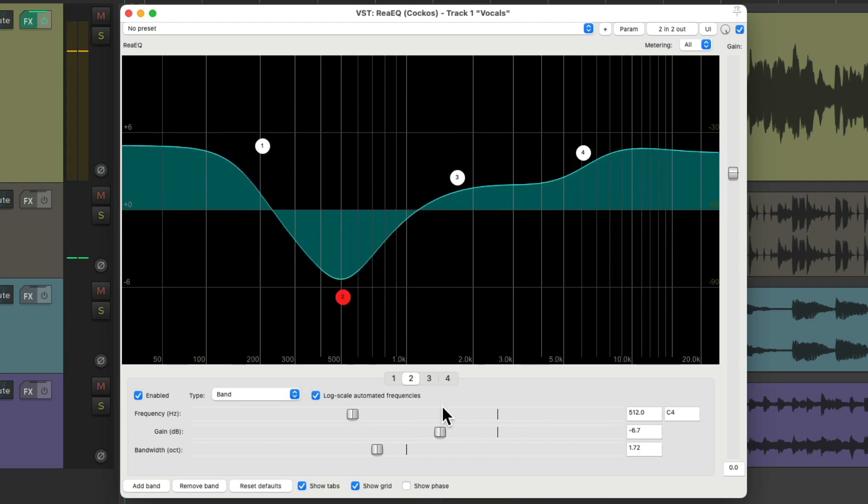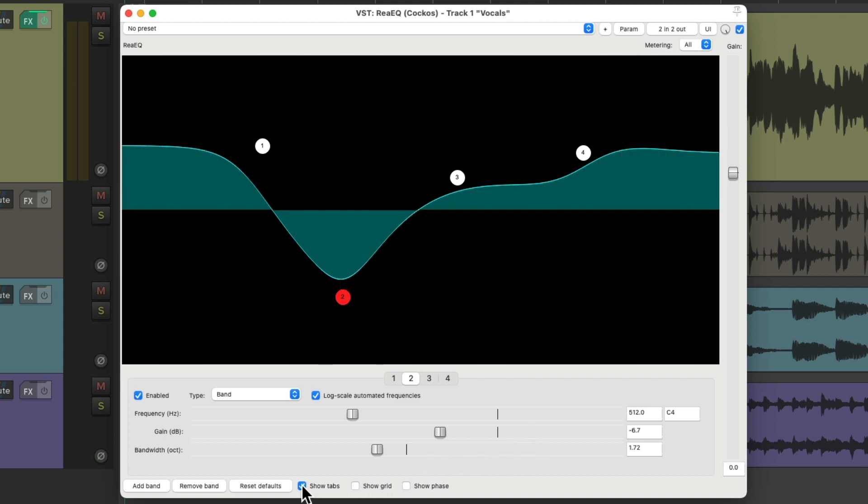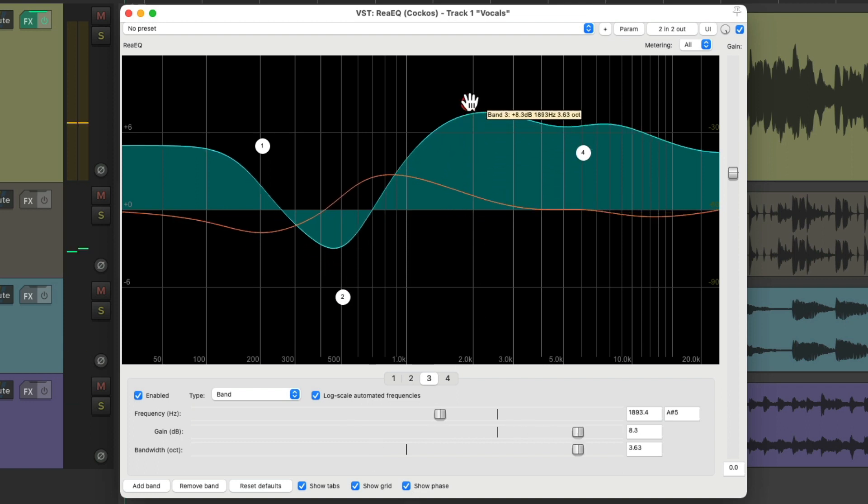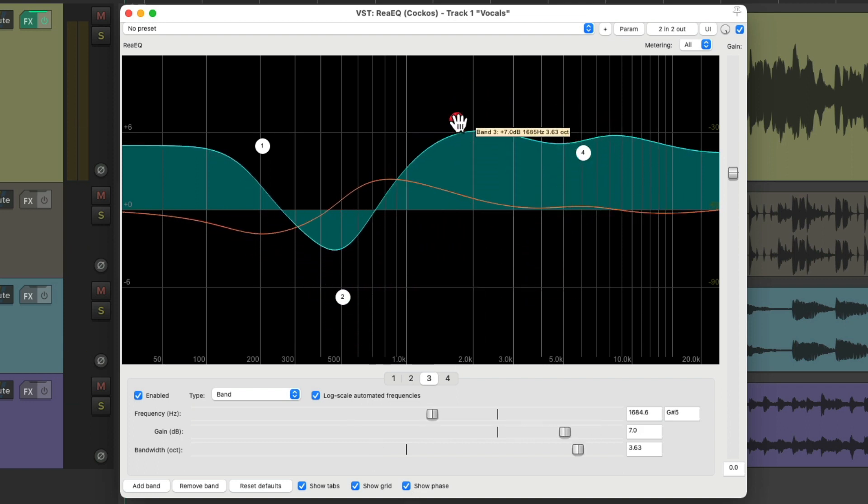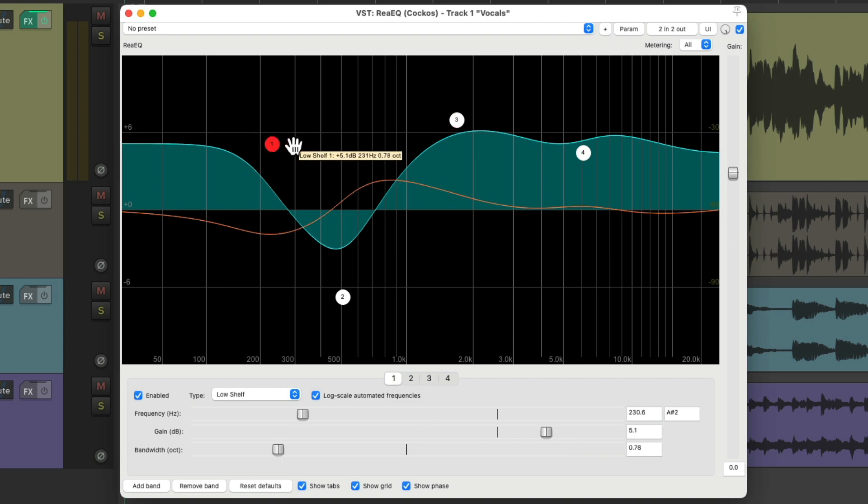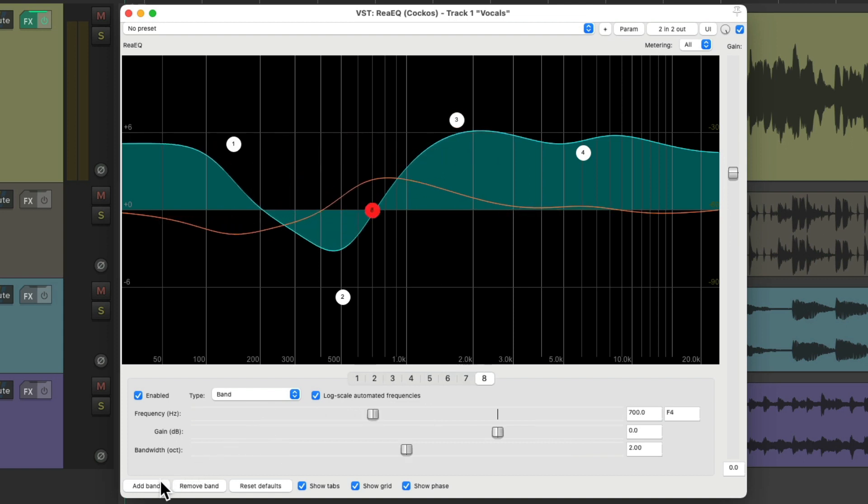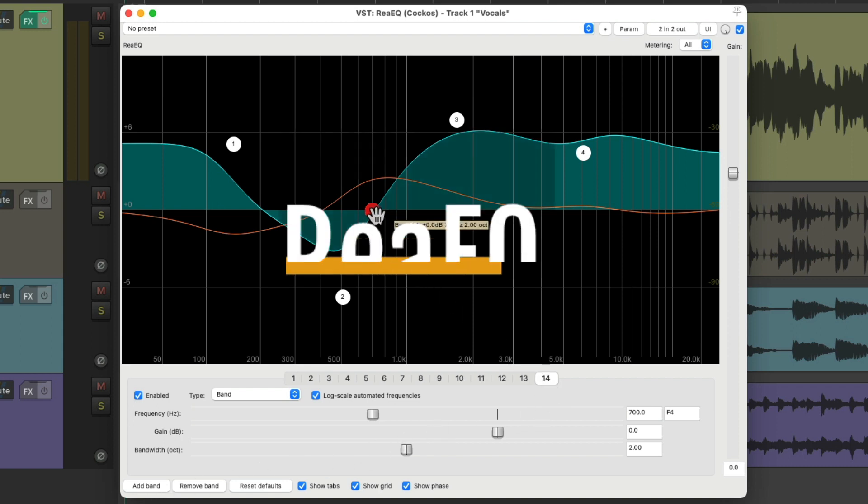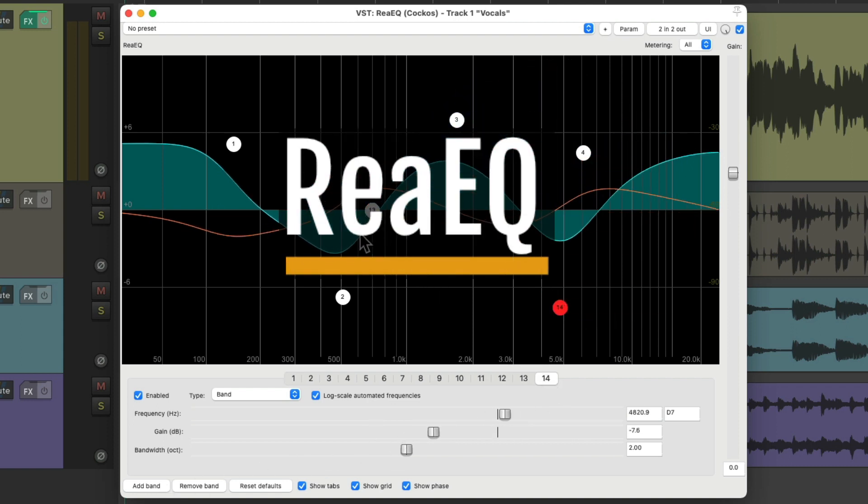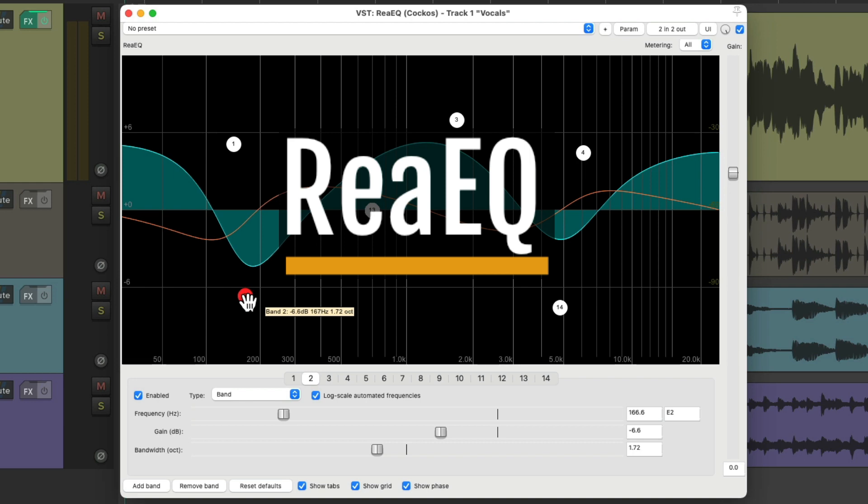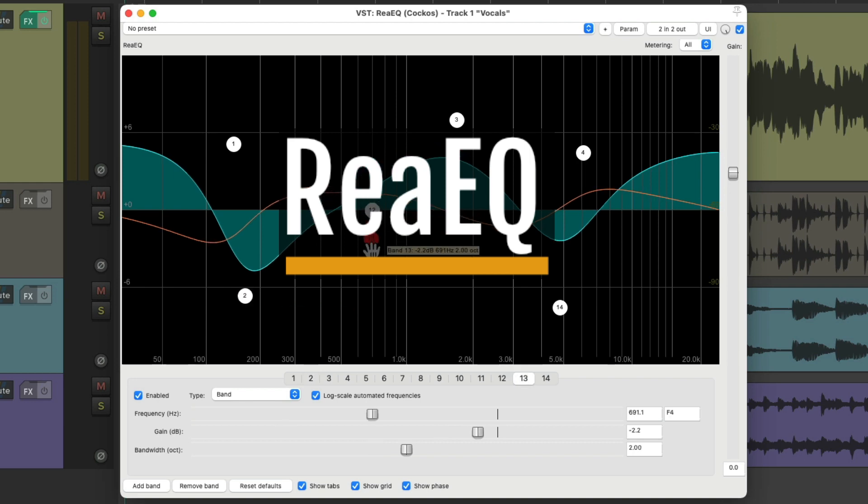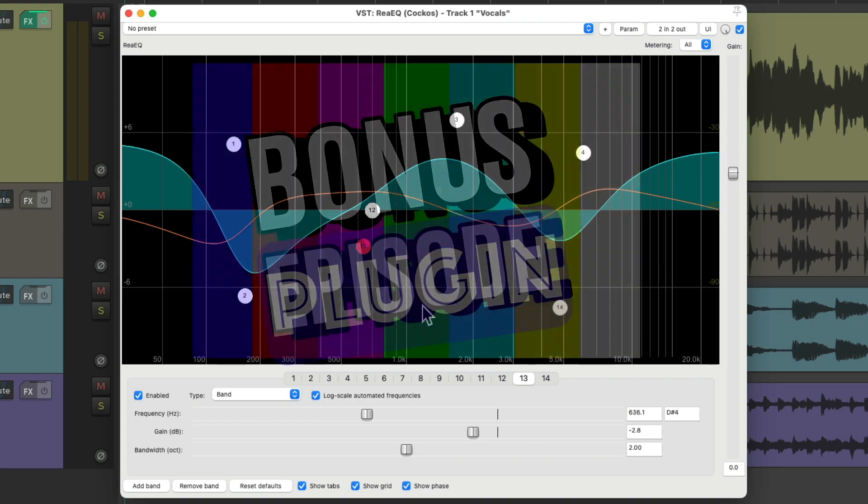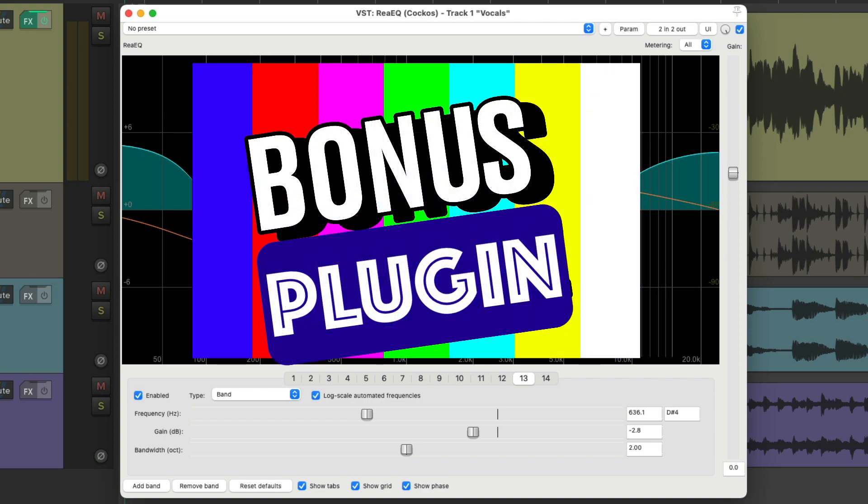And we could hide all this stuff or show it, or show the phase we're introducing by adding an EQ. And of course we can add as many bands as we need. So that's the ReaEQ plugin, and like I said, it comes with Reaper.